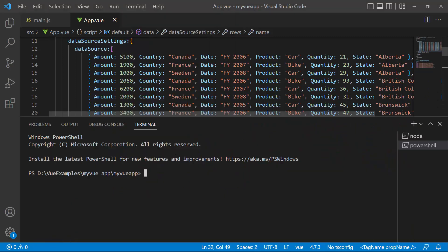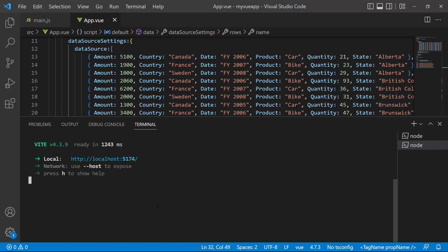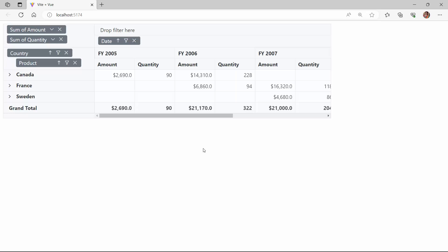I will run this application using the npm run dev command and show the initial demo. You can see the pivot table rendered with the defined data source.